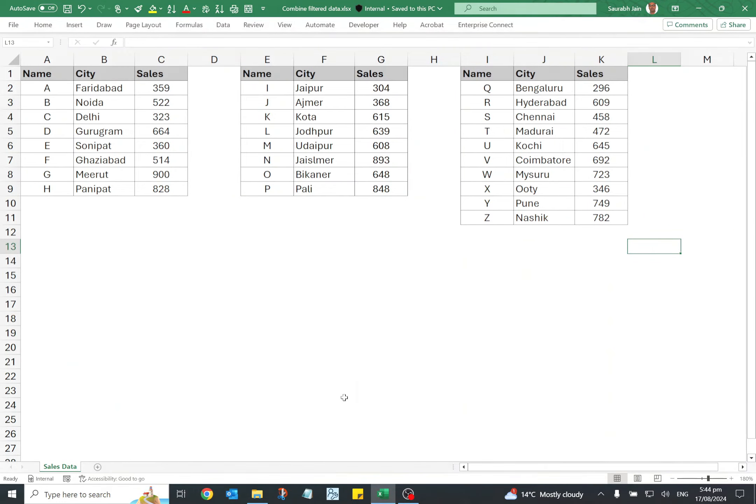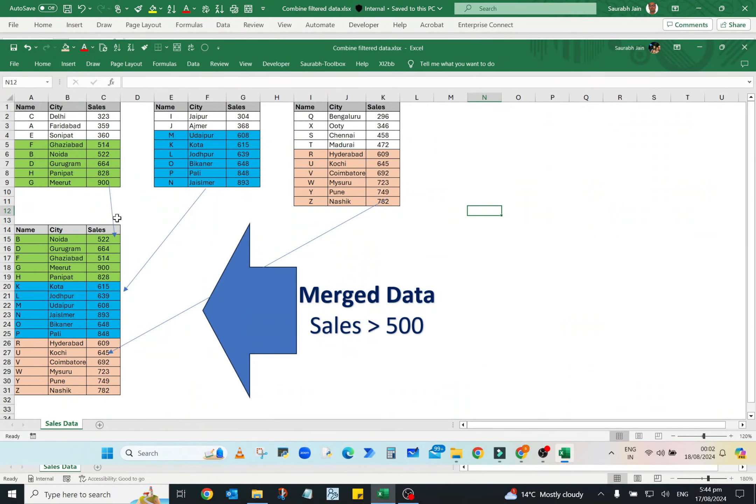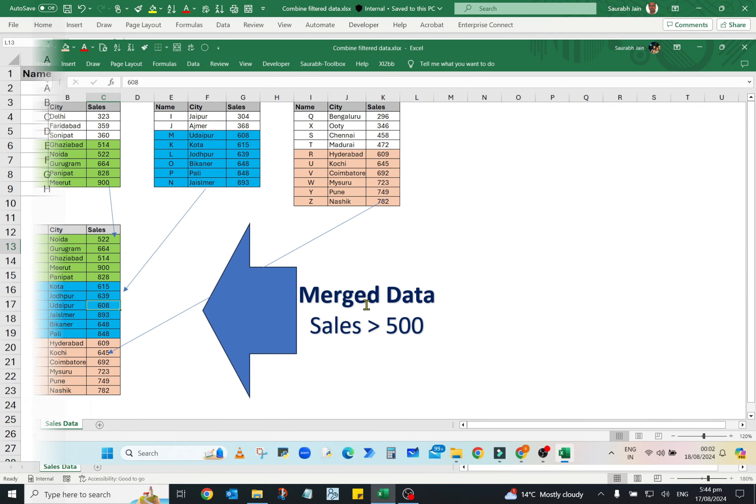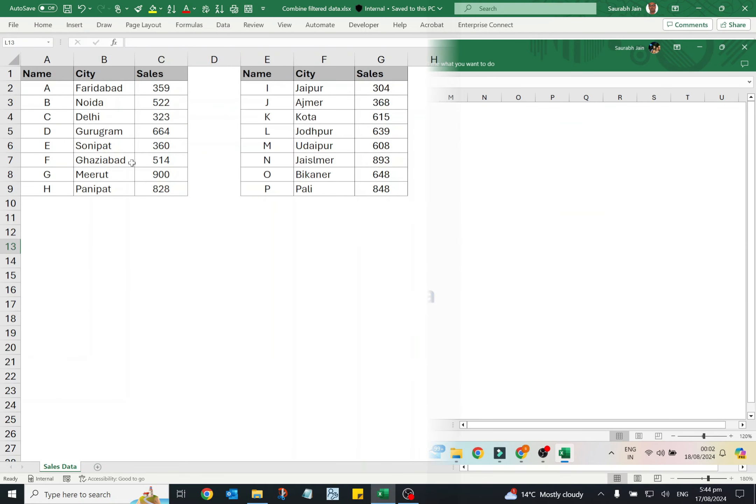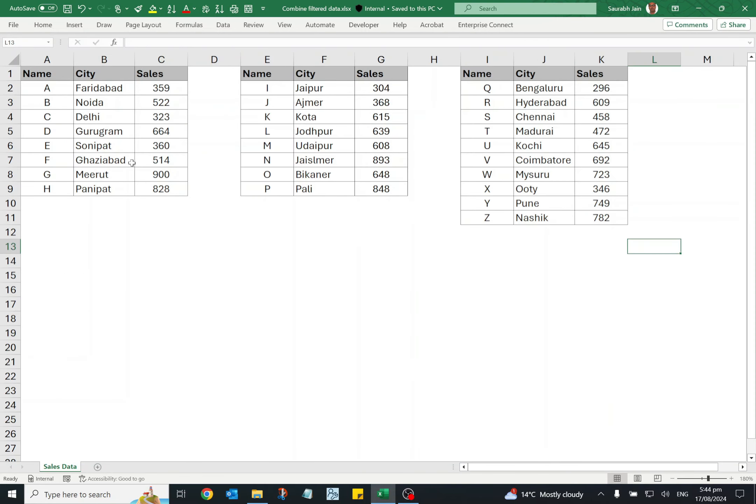Hello everyone, in today's video I'm going to show you how to merge filtered data from different tables or sheets in Excel. We will be working with three sales tables in the sheet.